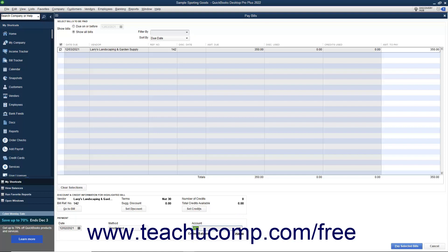Alternatively, to set up and/or schedule an online payment after you click the Pay Selected Bills button — if using QuickBooks Desktop Pro 2022 or later — select Schedule Online Payment from the Method dropdown.